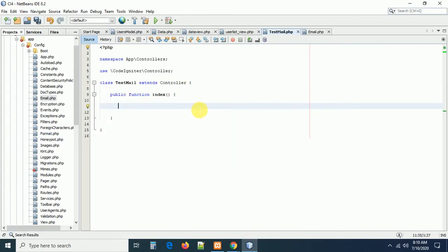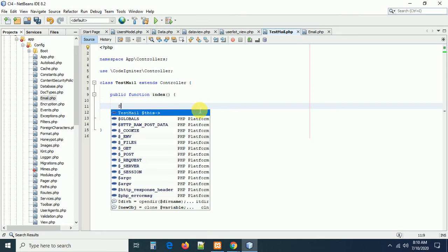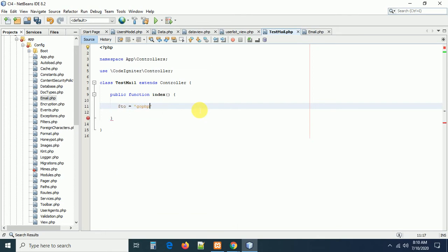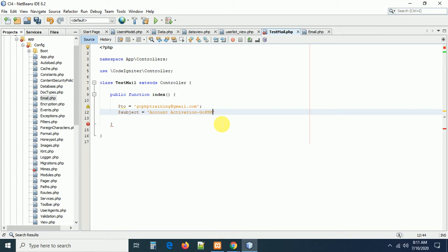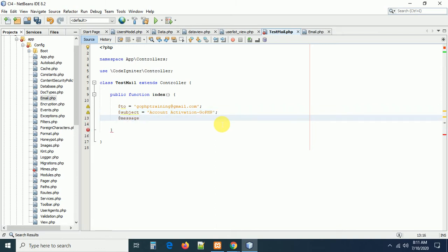Let me load the email library inside the controller. First, let us prepare the mail data, then instantiate the email library to work with the email functionality. I'll define the variables: dollar to_address = 'gophptrainings@gmail.com', and dollar subject = 'Account Activation'.